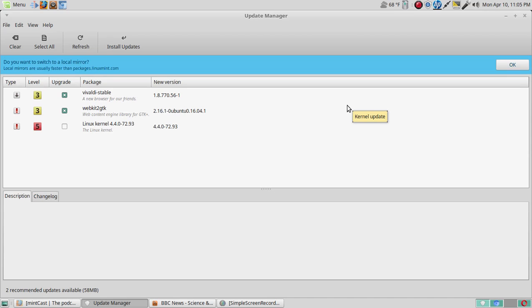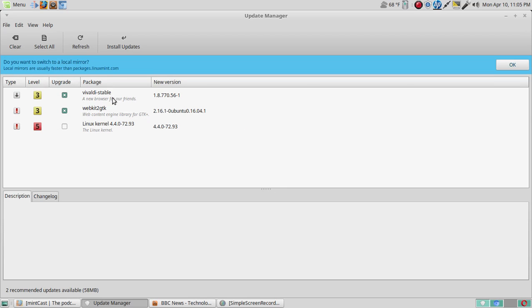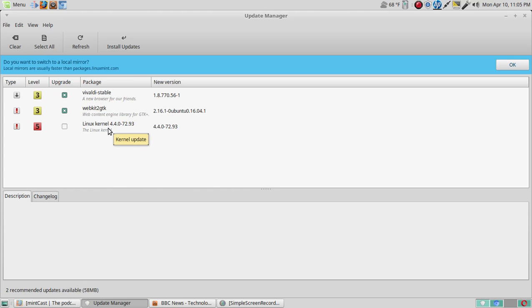Okay, so we have three updates. If you hover over each one, first of all we have level 3, 3, and 5. So if you hover over each one here, we have a software update, security update, and the Linux kernel. Well yeah, I would probably classify the Linux kernel as part of the security update. Most people who are new to this would probably just click these two here and leave this one unchecked.